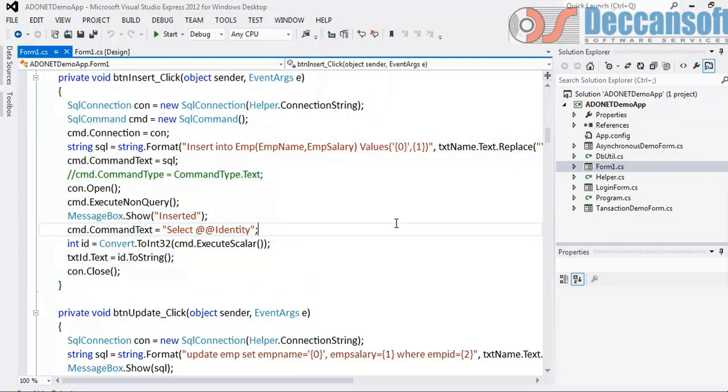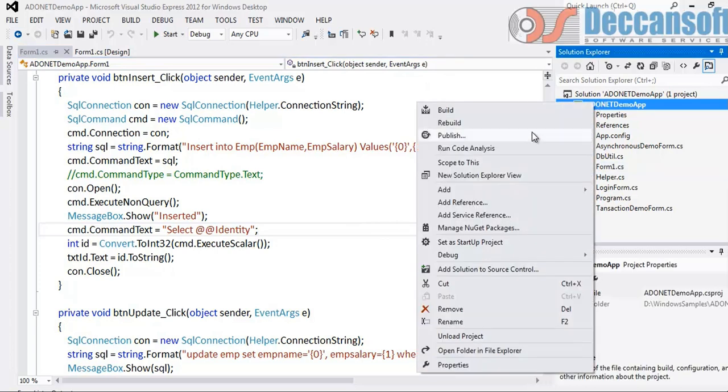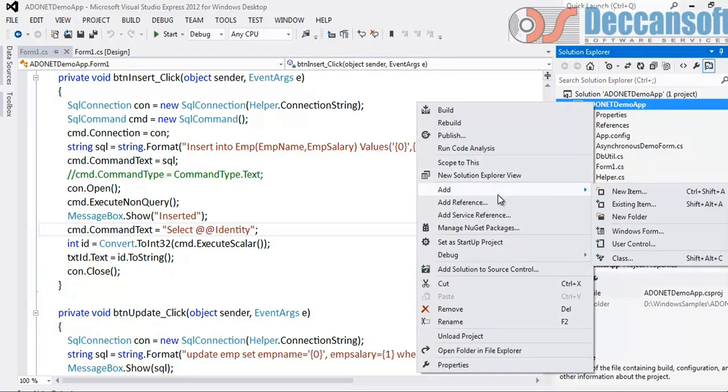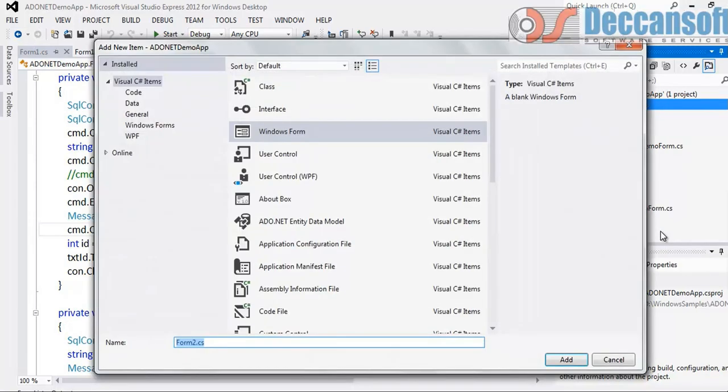Now how can we make it provider independent? When I was giving you introduction to Managed Provider, I clearly said every managed provider is implementing a common set of interfaces for a specific database. So if only I can replace everywhere classes with interfaces, will our problem get solved? Only if we can program with interface, our code will become generic. The issue is how will the objects be created? Interfaces cannot be instantiated.